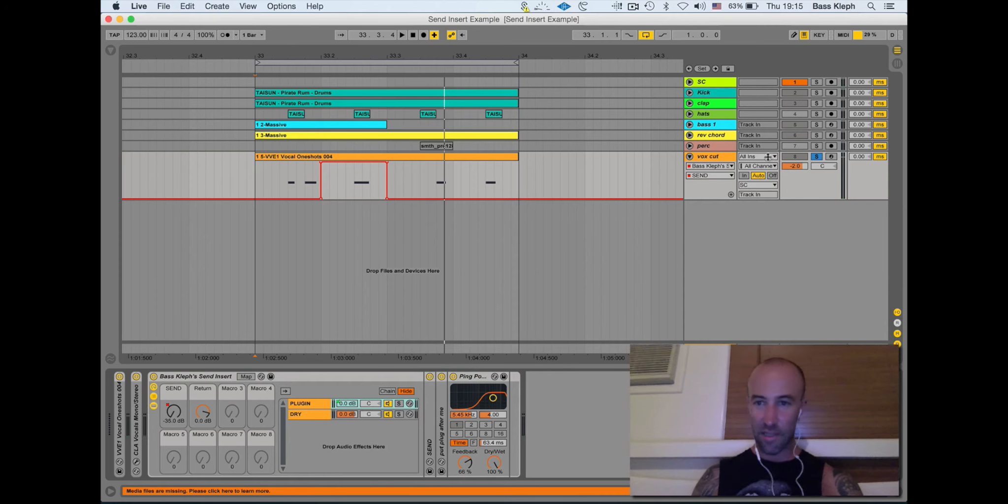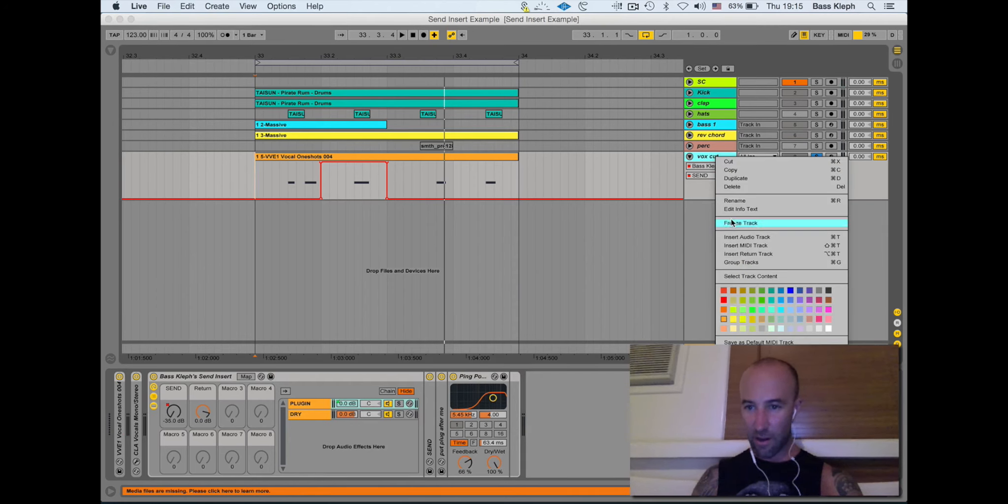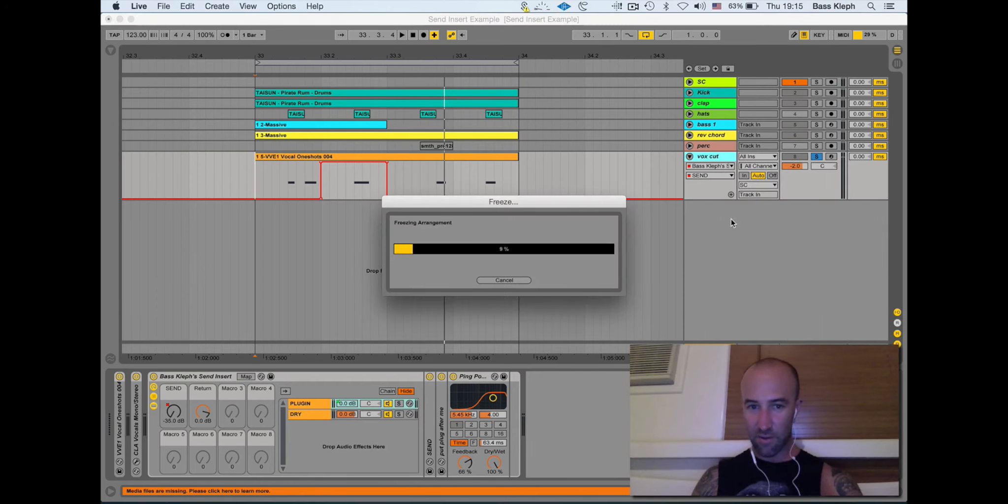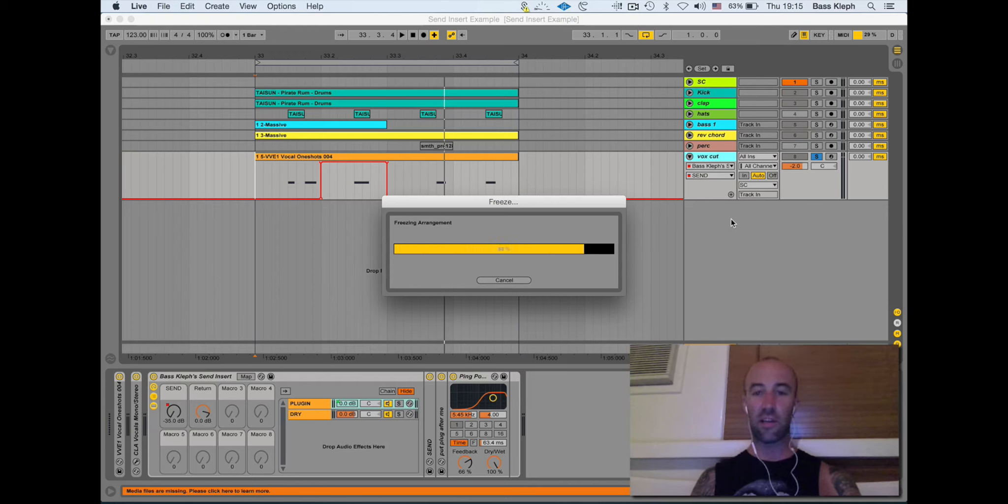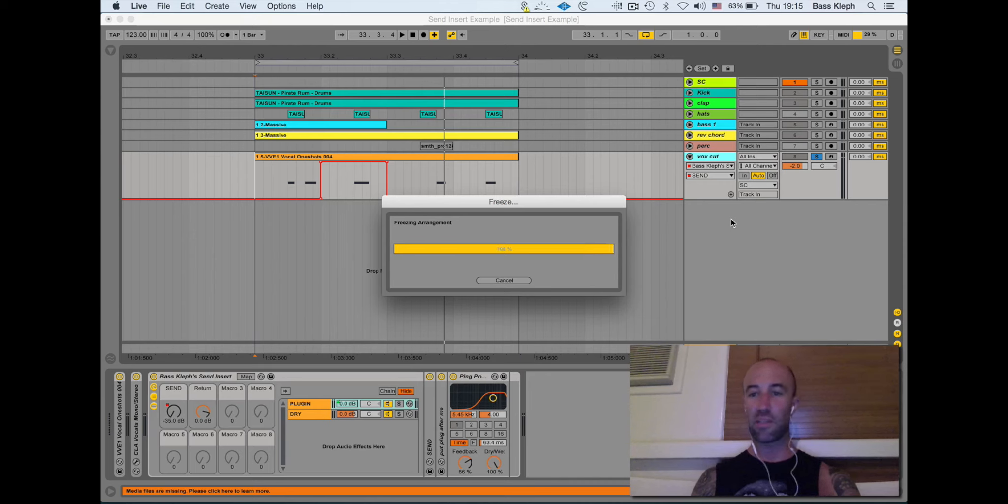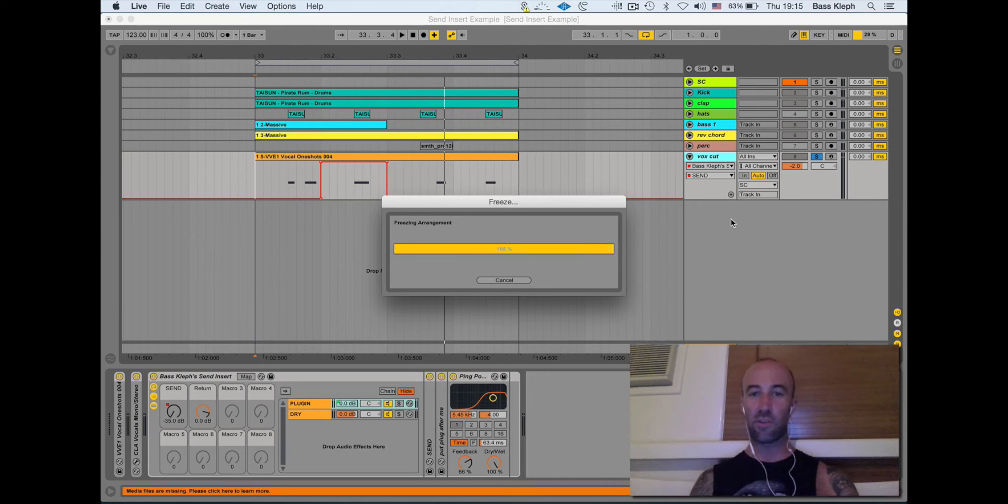So it means I can then take that whole track and I can freeze it. I just used a ping-pong for the sake of it but you could put anything there. You could put a really processor intensive reverb or some other crazy plugin that uses heaps of power.